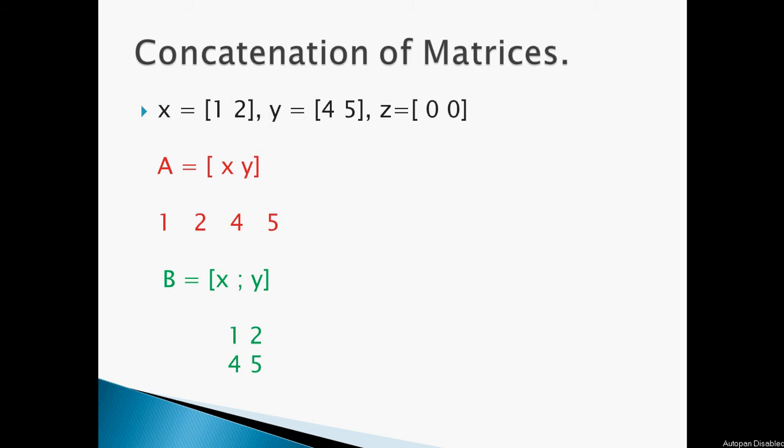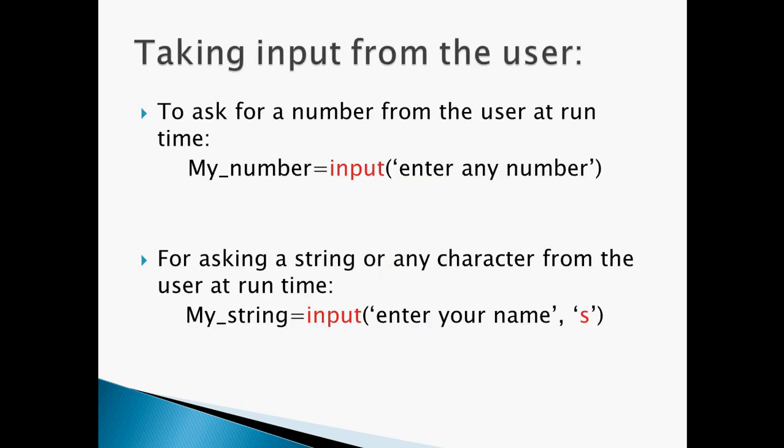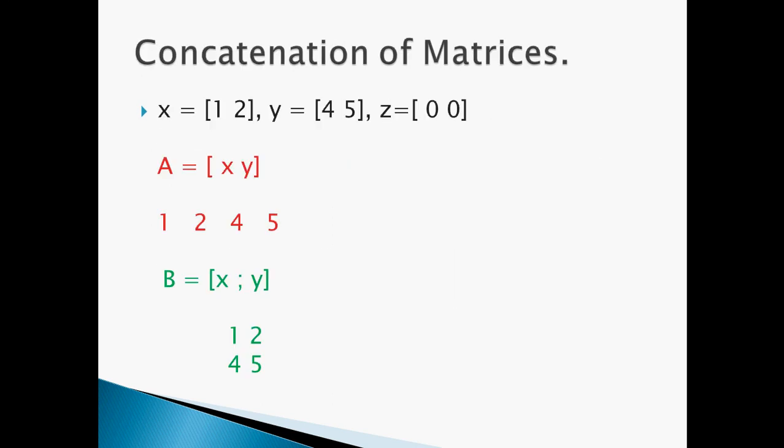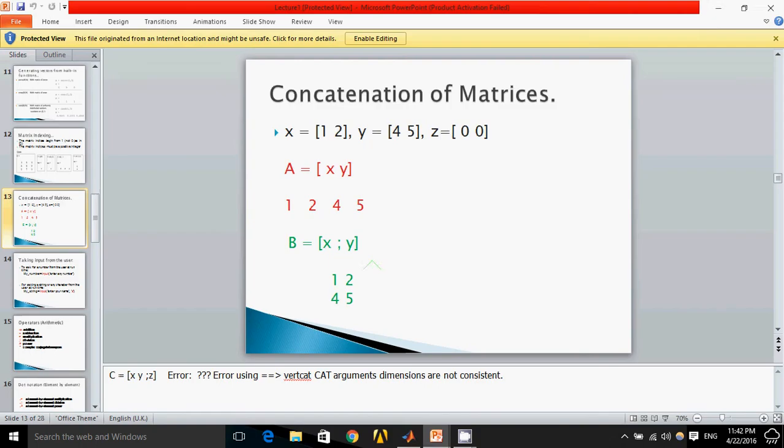Concatenation of matrices is the creation of a new matrix from two or more matrices. Let me show you on MATLAB.